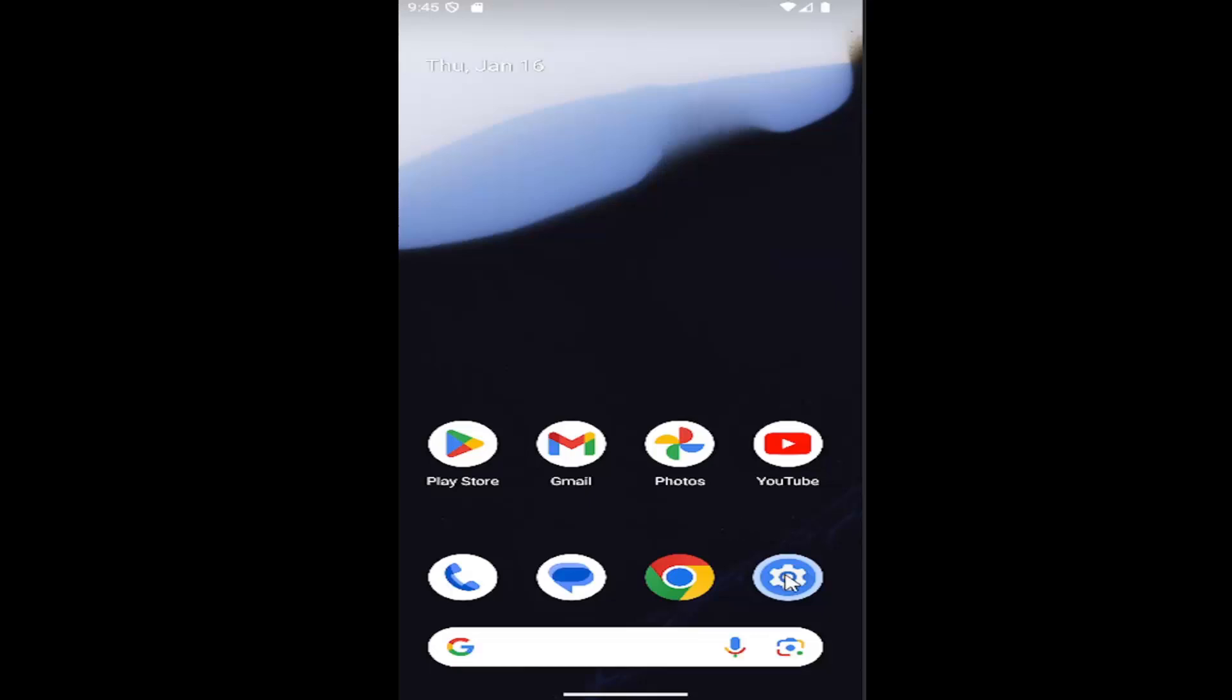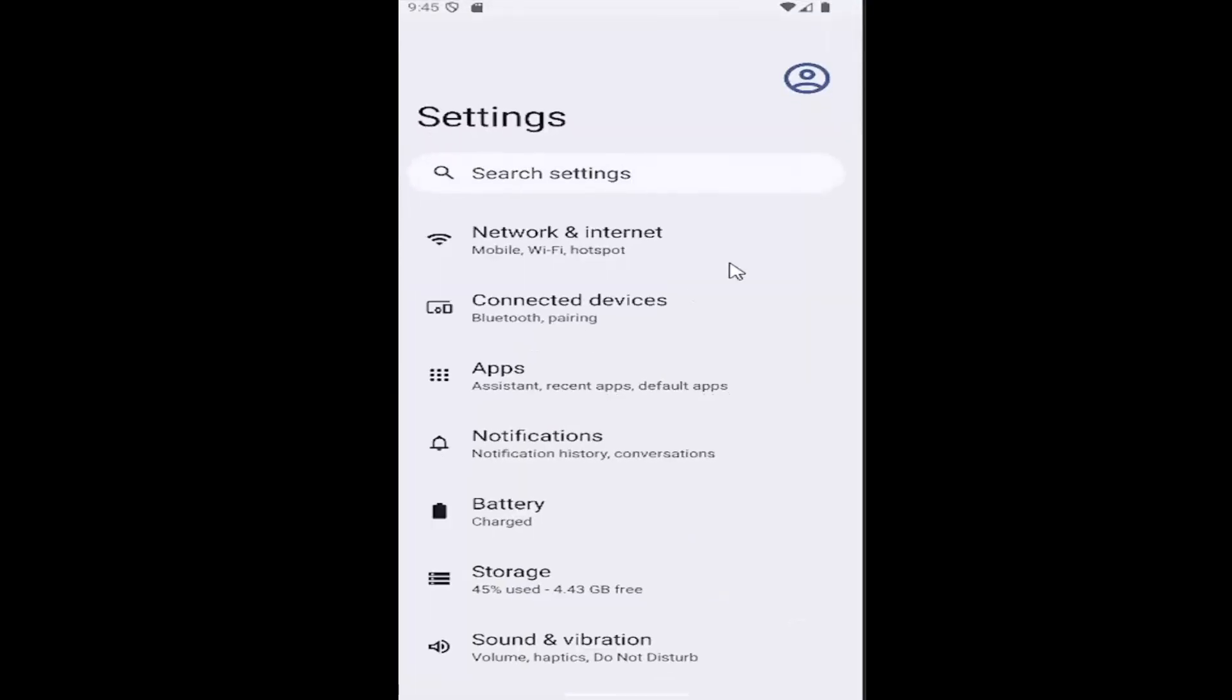All you have to do is open up the settings gear icon to open the settings menu and select Network & Internet.